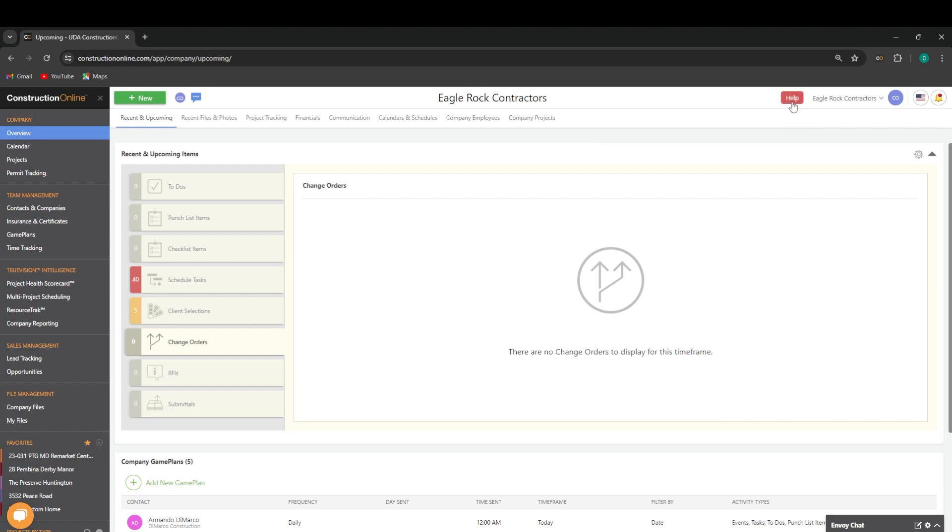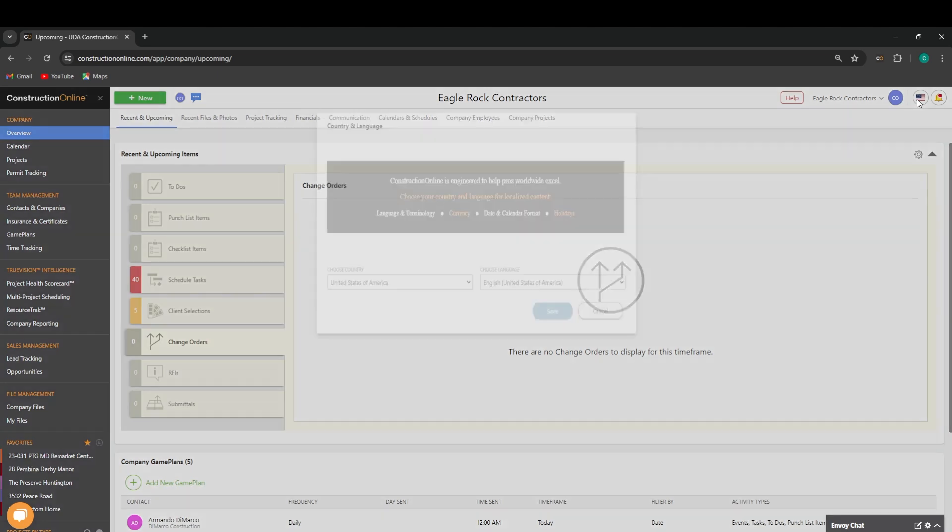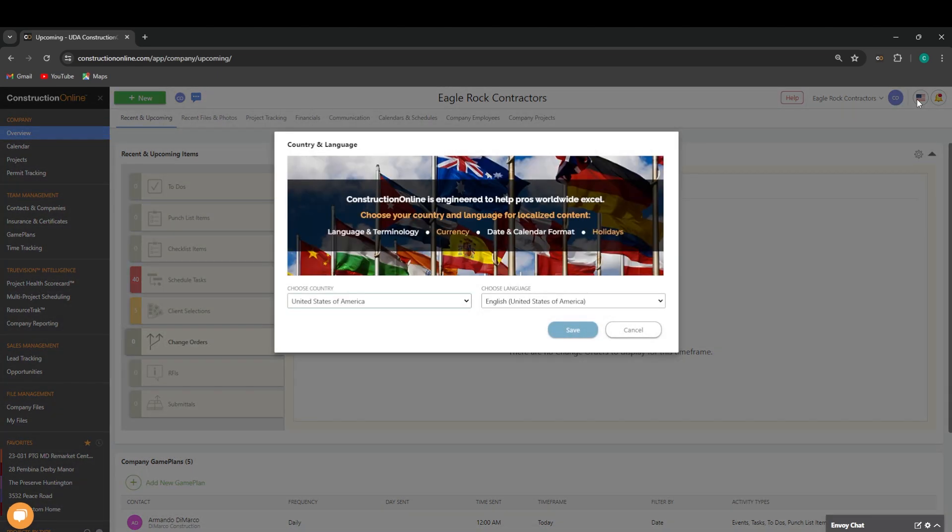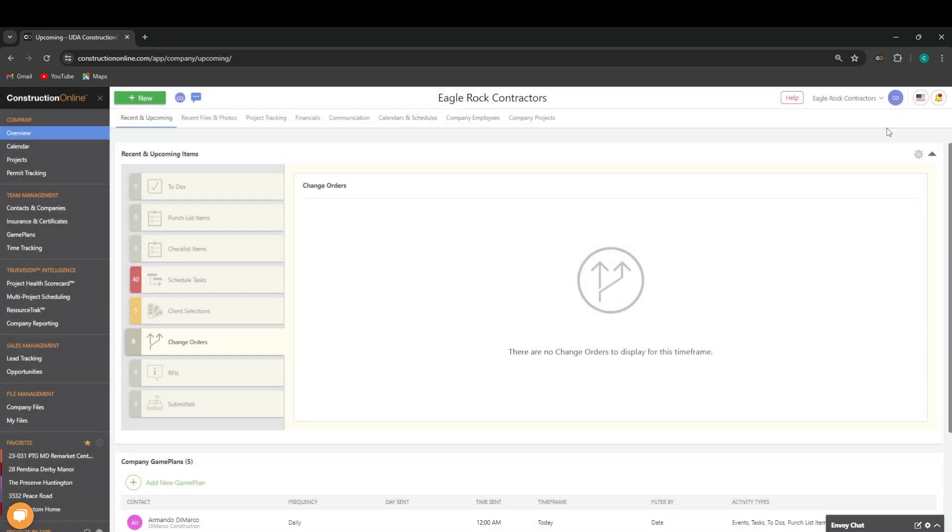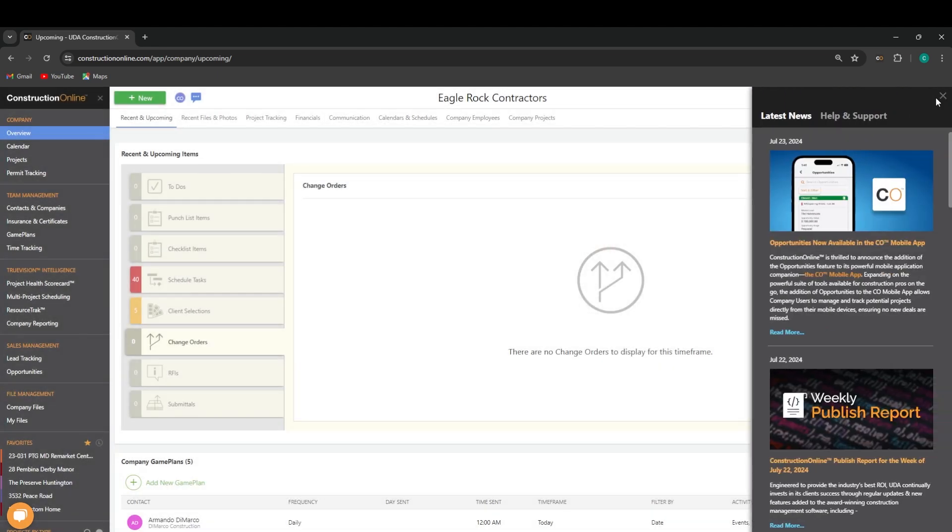Across the top, we have our help tab, which has access to multiple support options for you, that being live chat, our knowledge base, and the ability to schedule a training. We then have our country settings accessible up here. You can quickly change settings based on your country that you are located in. And then we have a latest news section to see any new information that's been released from our development team.